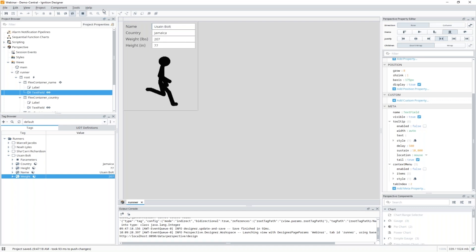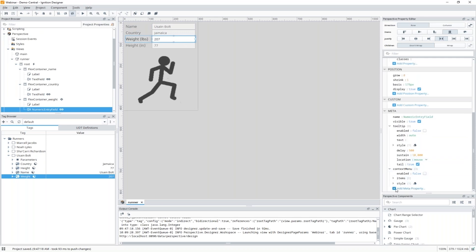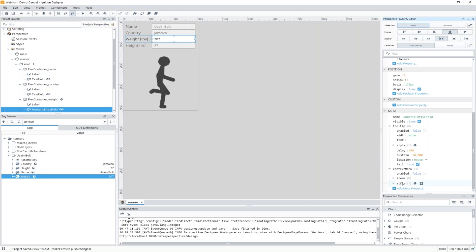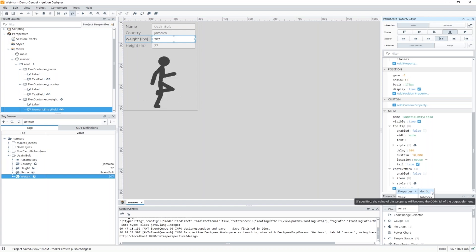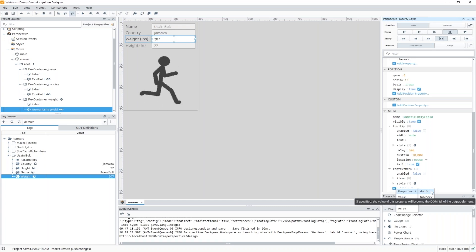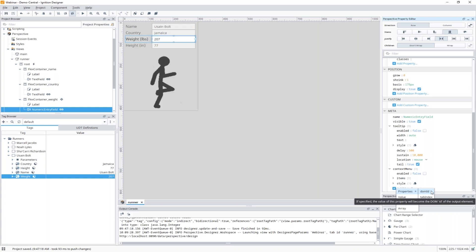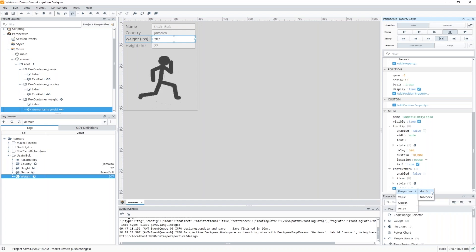Tab Index is not part of Meta by default, but you can go to 'Add Meta Properties' and add Tab Index there. There's also DOM ID — a really hot tip: DOM ID would be useful for automated GUI testing with a Python library like Selenium, or any automated testing tool. The DOM ID is a unique identifier across the DOM — Document Object Model — which is how a web browser renders content. So DOM ID gives a unique identifier across that DOM.